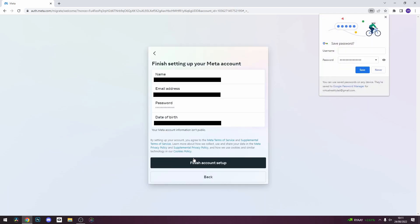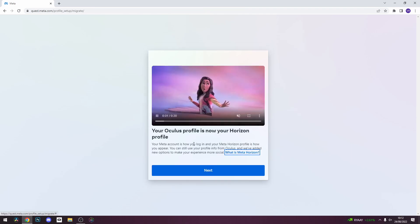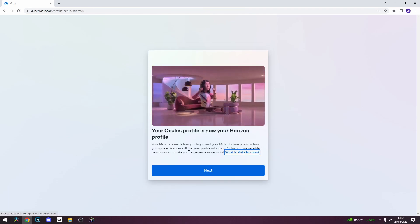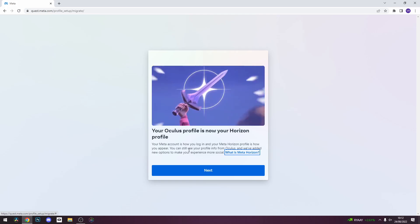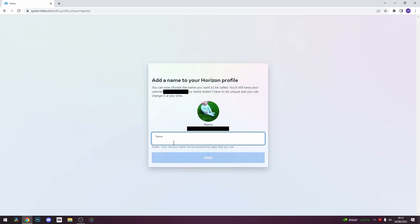Review the options on screen and click finish account setup. You will now see a screen confirming that your Oculus profile is now your Horizon profile. After this, you will be asked to set up a name for your account. This name doesn't have to be grounded in reality and can be any one of your choosing.